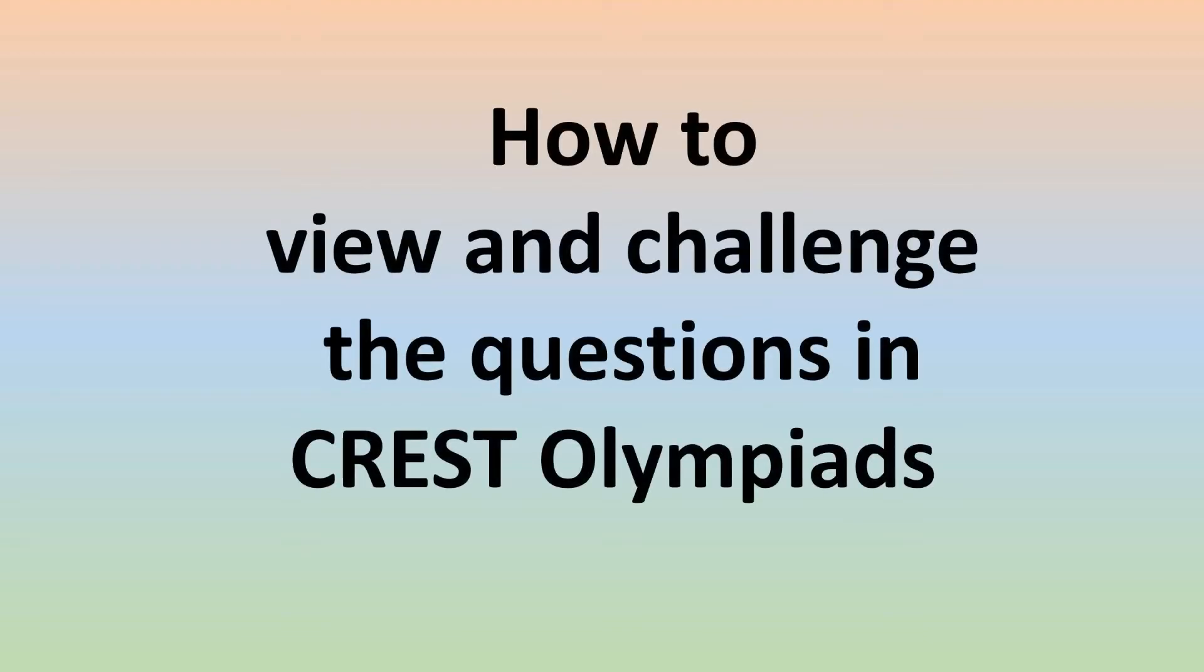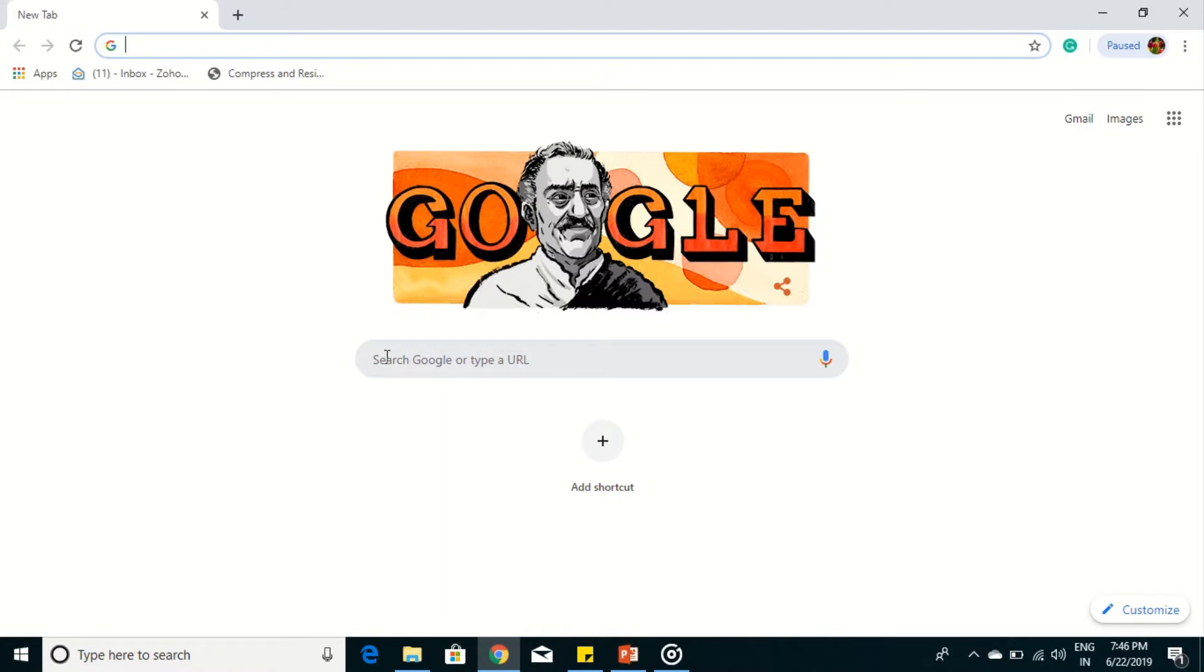Hello friends! Let us see how to view and challenge the questions in Crest Olympiads.